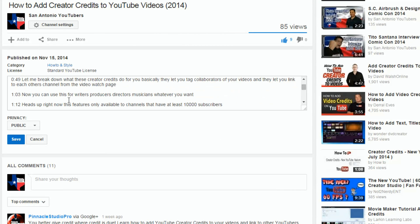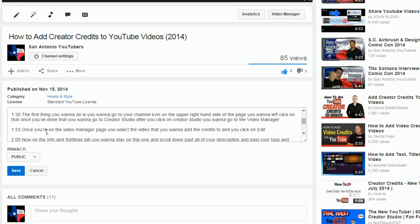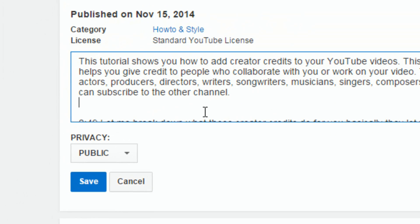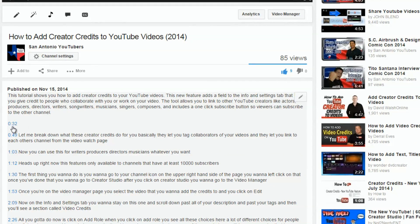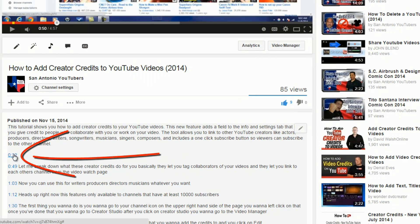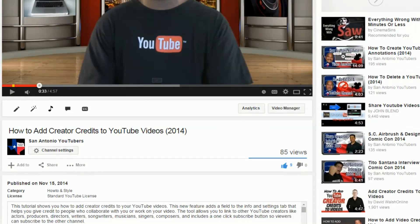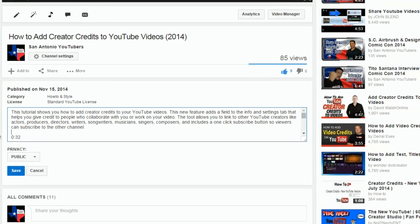When you click on a timestamp and you're the owner of the video, it'll take you to where you can change things up. But if you were watching someone else's video it would just take you to that timestamp. If I wanted to, I could add another timestamp — let's say I add a timestamp for 0:32 and hit save. Now I have a timestamp for 32 seconds, and when I click on it, it takes me right to 32 seconds. You can add timestamps all over the place in your videos — quick, easy, simple, right in the description section.